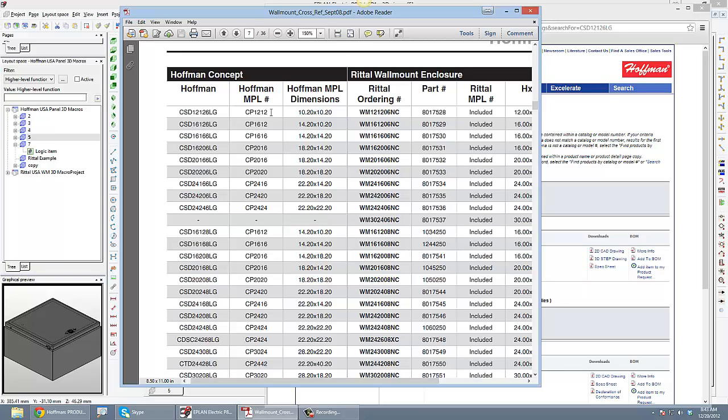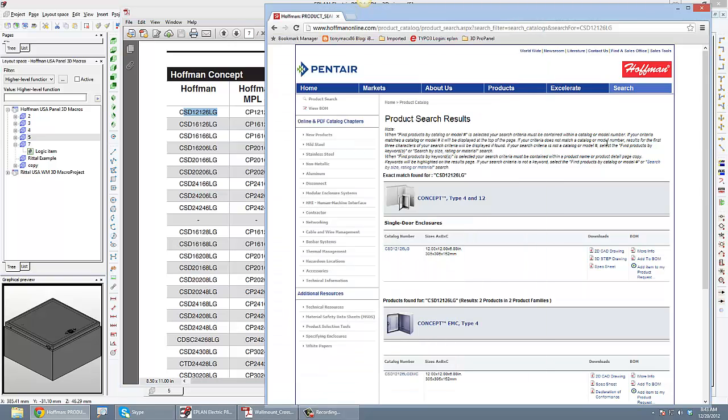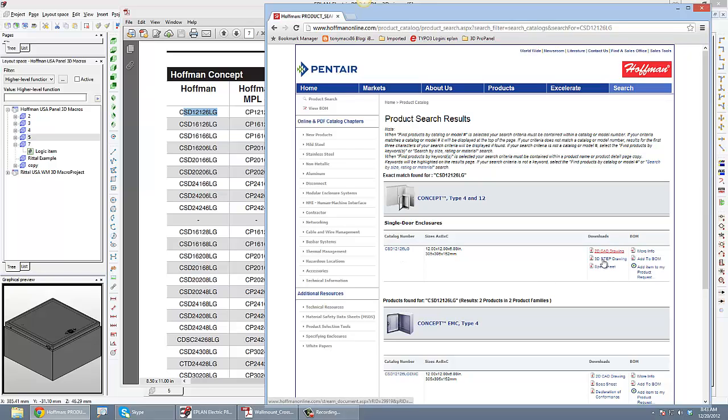It's a separate component. You have to get the mounting panel for it, so you have to download two step files. So basically just grab the Hoffman panel part number and then inside the Hoffman website you can go and download that, input that part number, and you'll be able to download the 3D step file.